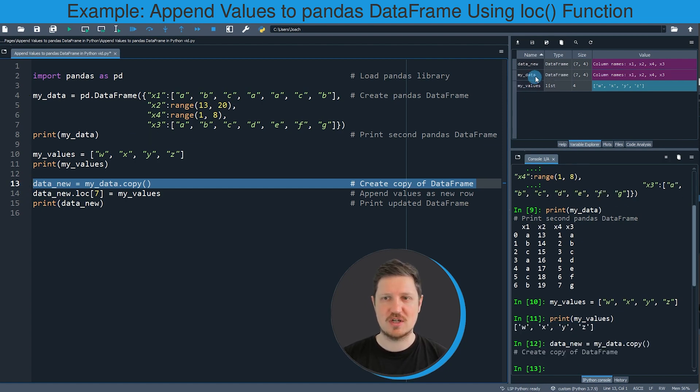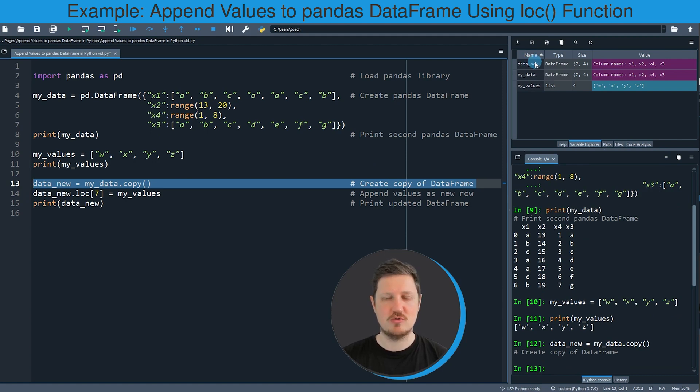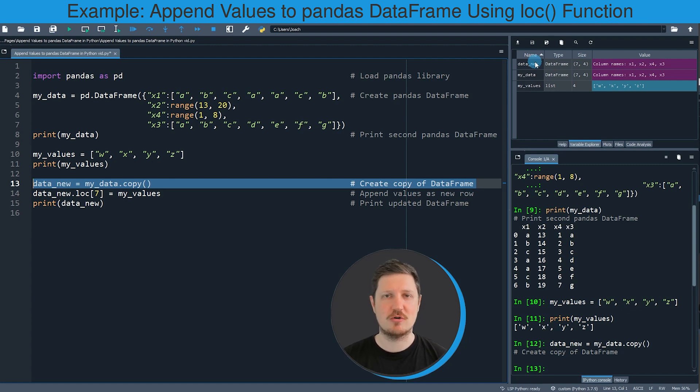So if you run this line of code you can see at the top right that a new DataFrame is appearing which is called data_new. And I'm doing that because I want to keep an original version of our original Pandas DataFrame.